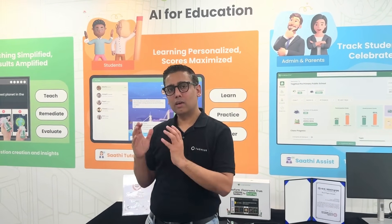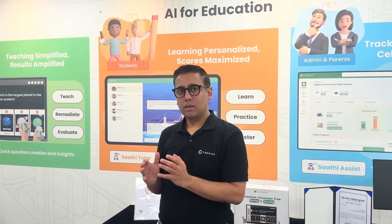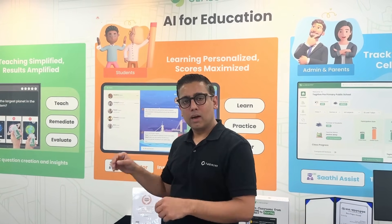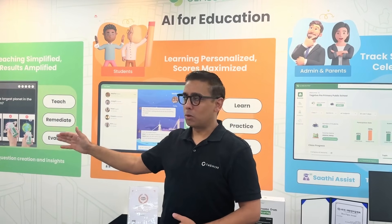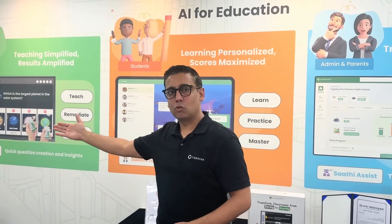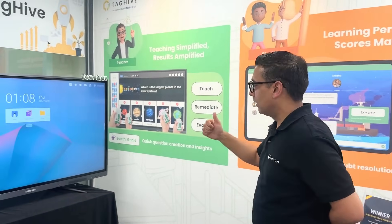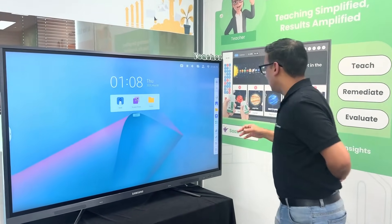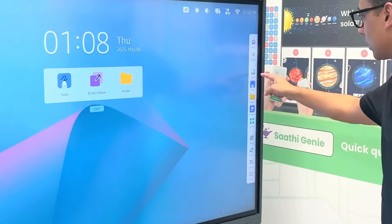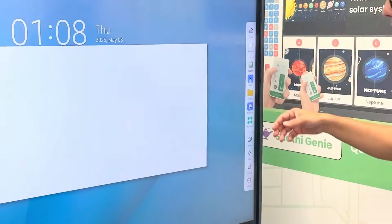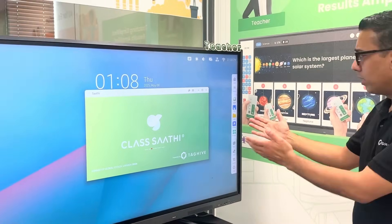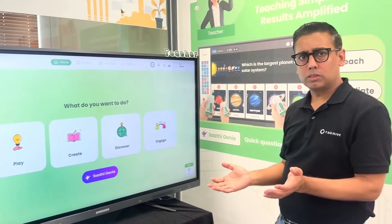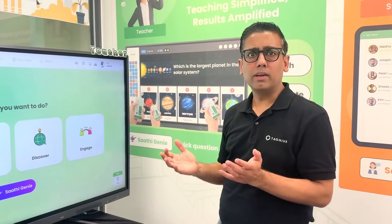What is happening in every classroom? We have installed an interactive panel in every classroom. We have installed the ClassSati application. This application is available on Android, Windows, and all platforms. And it works without internet.